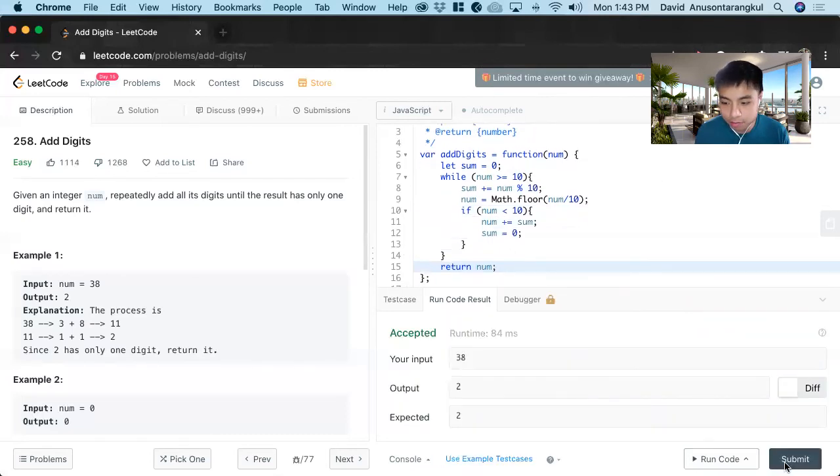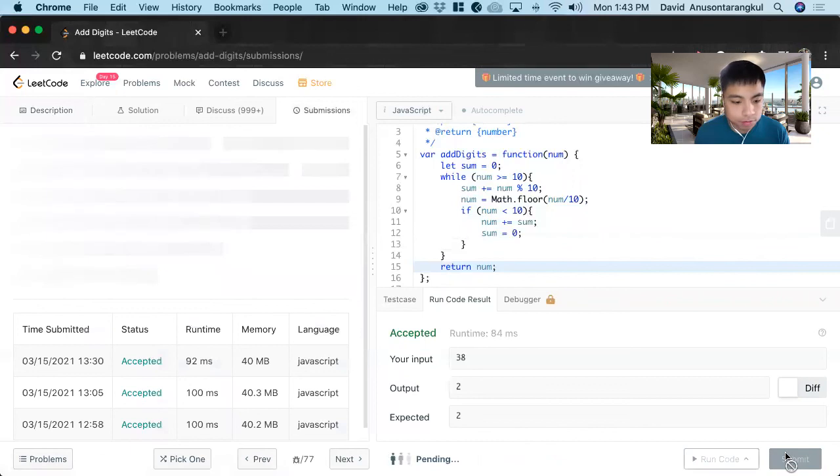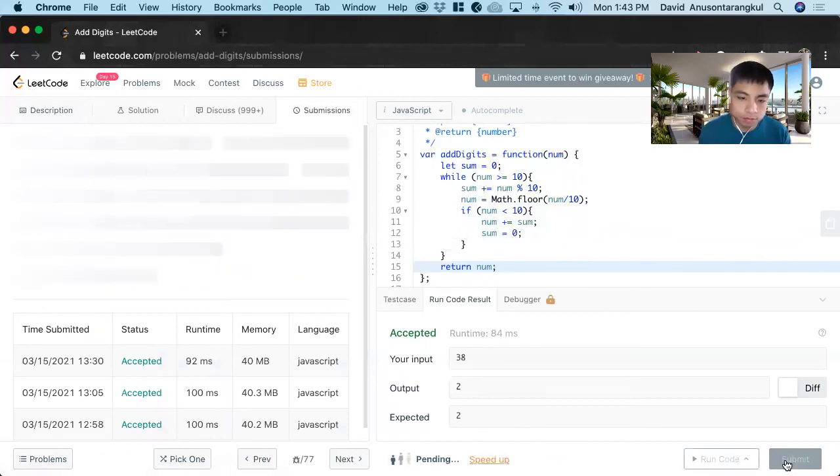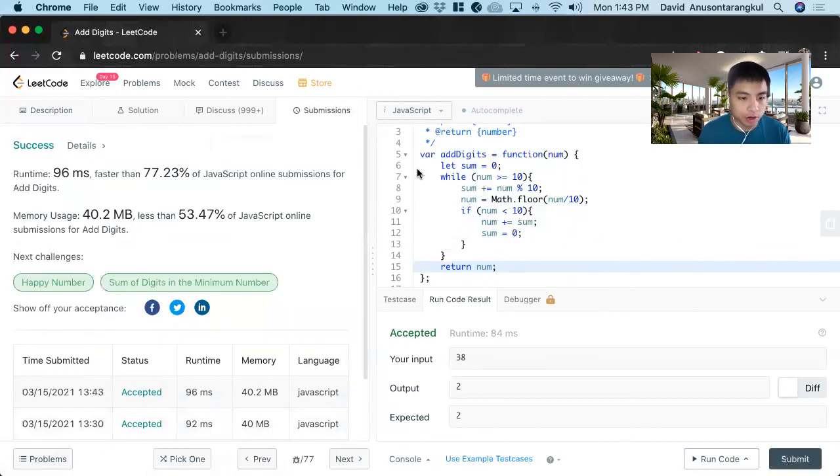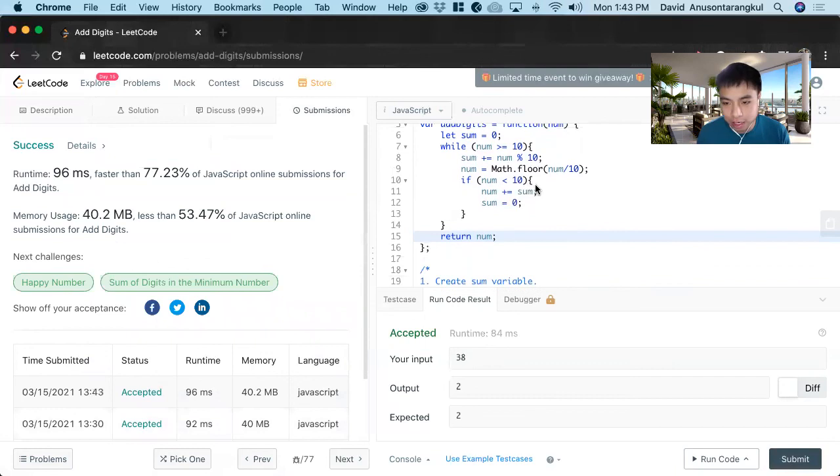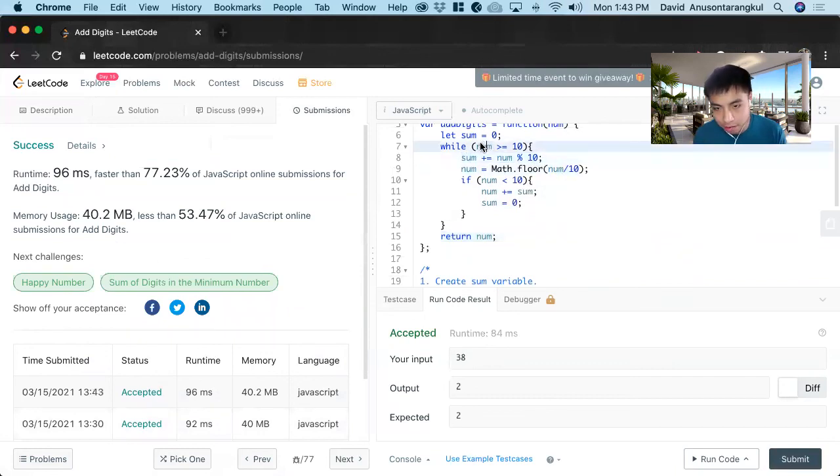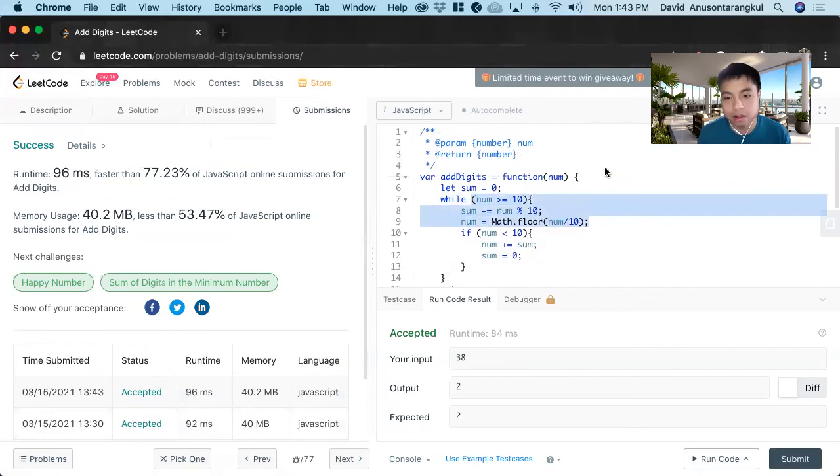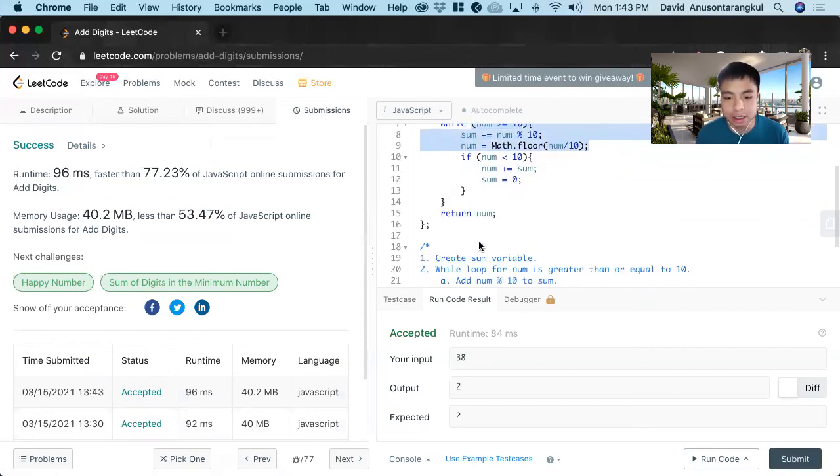Great, we got it. So remember the key is we got to think of this whenever we see a problem that looks at each digit.